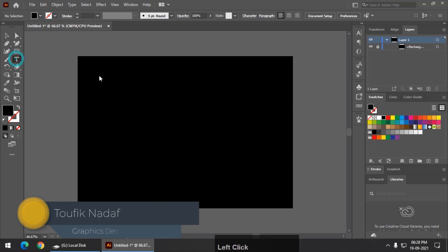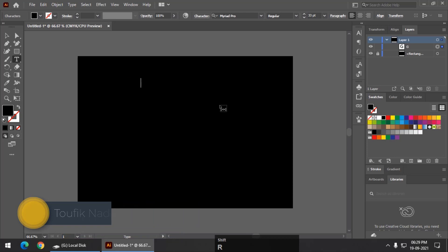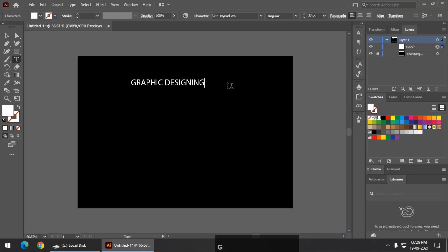Then I am going to write down some random text. For example, I will color it with white first so that it will be visible. Designing, graphic designing.